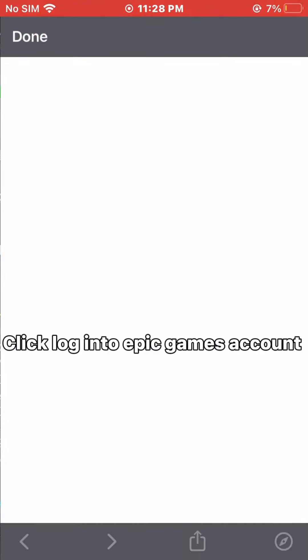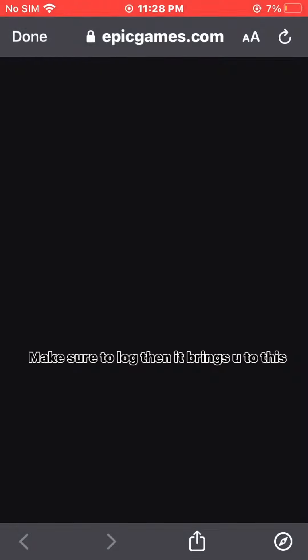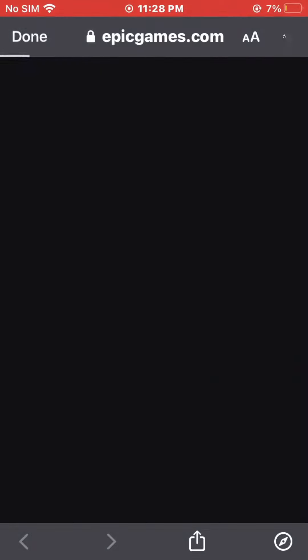Click login to Epic Games. Make sure to log in, and it brings you to this page.